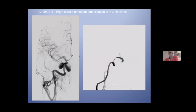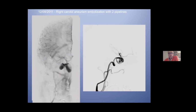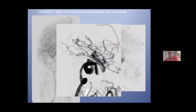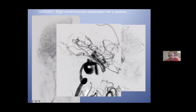Six months later, I decided to treat the right carotid artery. This carotid has a Leo stent. In lateral view, you have some turbulence inside the sac. Before treating, I performed angioplasty in this part.